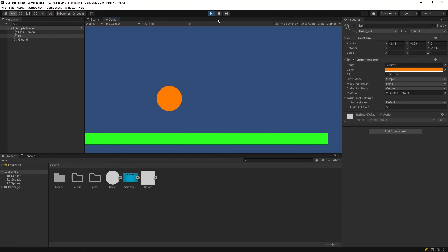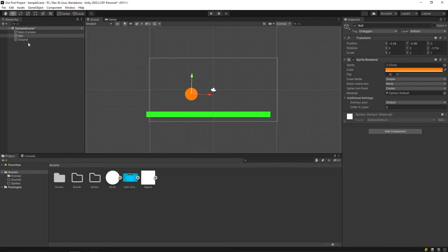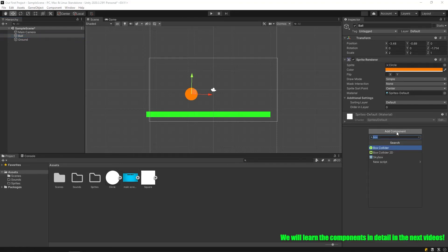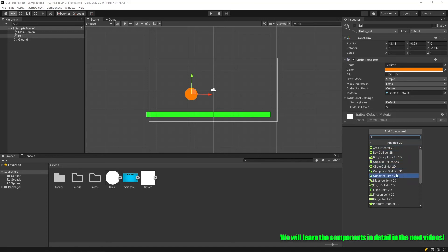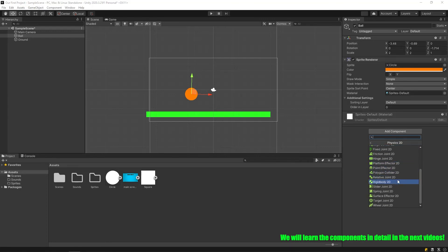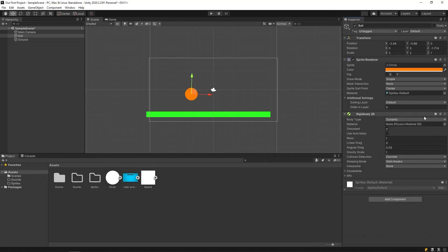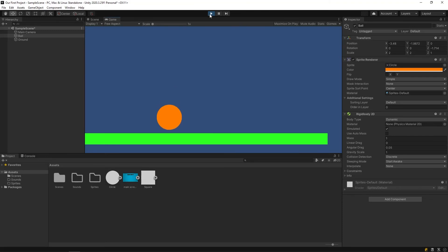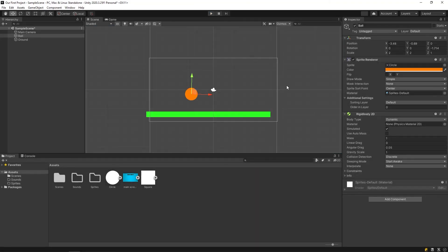Now, nothing happens when I start the game. Let's add new features to our ball and see what happens. Click add component — there are many different components here. Let's add a rigid body to our object so that it's affected by the laws of physics. Let's start the game now and see the difference. Great! Our ball is now affected by gravity.